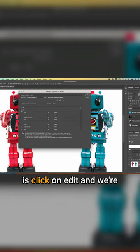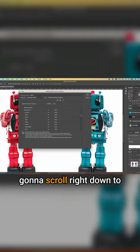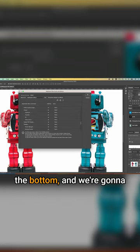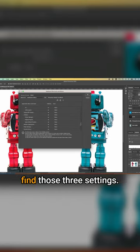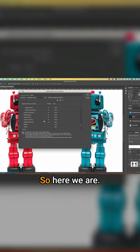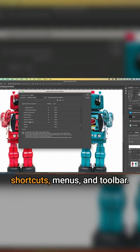So what we're going to do is click on edit and we're going to scroll right down to the bottom, and we're going to find those three settings. So here we are. We've got keyboard shortcuts, menus and toolbar.